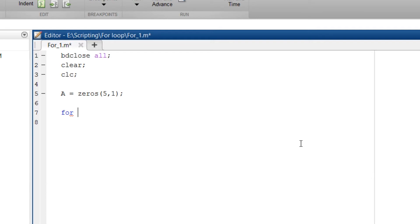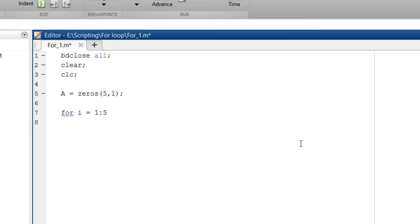So we need the initial and final value of the iteration. So for i is the iteration variable equals 1 colon 5. Since the column has size of 5, the iteration will go from 1 to 5.